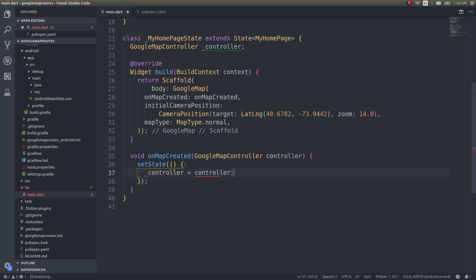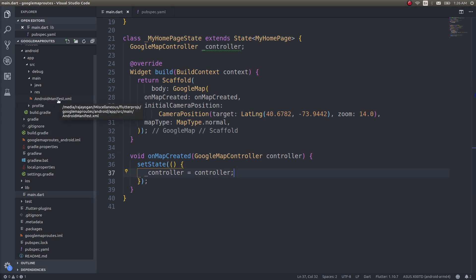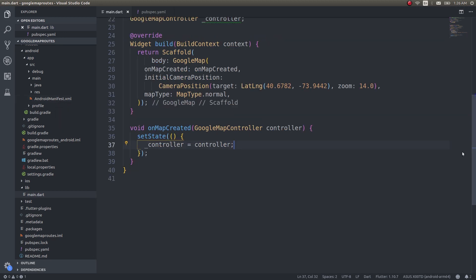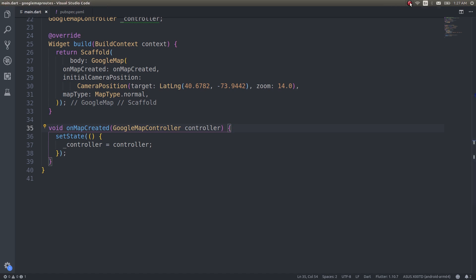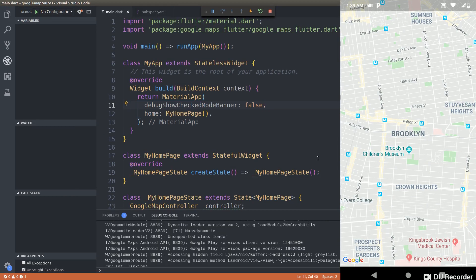This is nothing new guys — we have already seen this in our previous video. Don't forget to add your map key inside the AndroidManifest.xml file as well. Now that we have this, let's run this app on our mobile device and see whether we can see the map in the Flutter application. Now we have the map loaded — loaded exactly on Brooklyn.